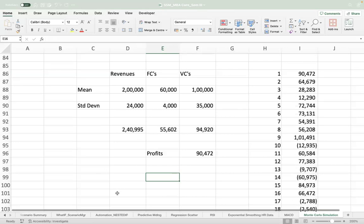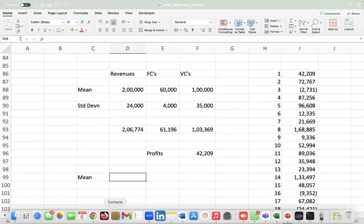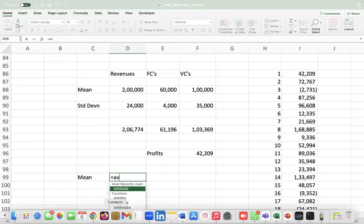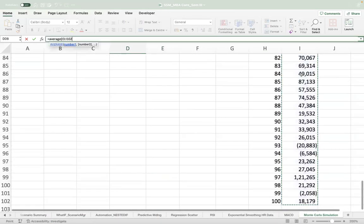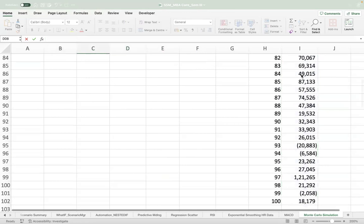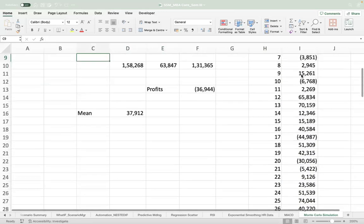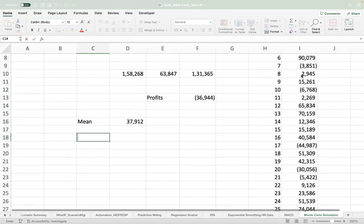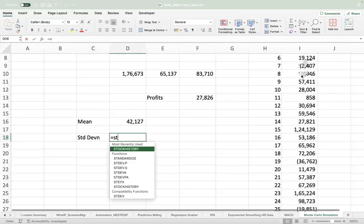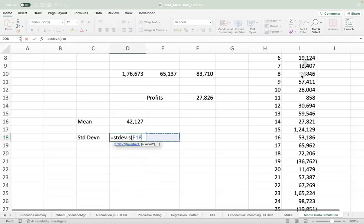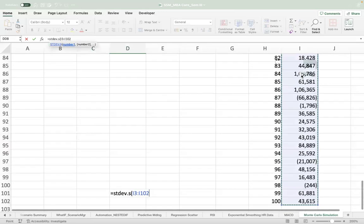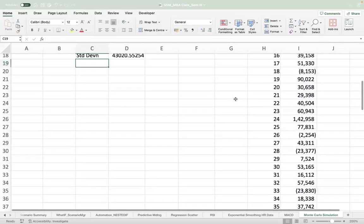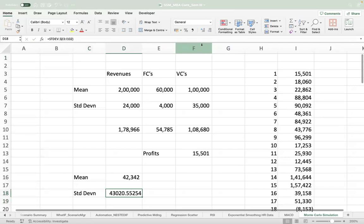So for this distribution we can find out the mean, which is the average of this distribution. Then standard deviation also you can get for this distribution—STDEV.S. This is the mean and standard deviation of the profits.